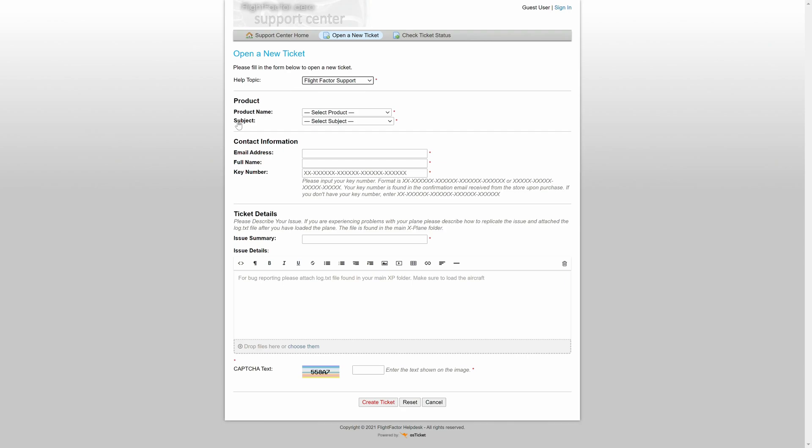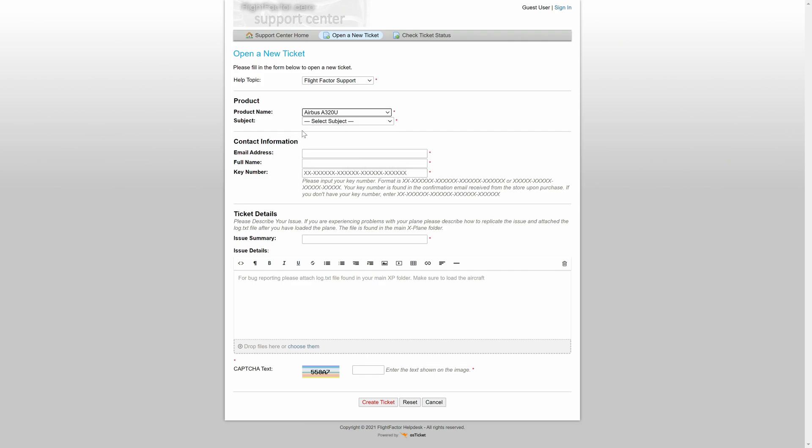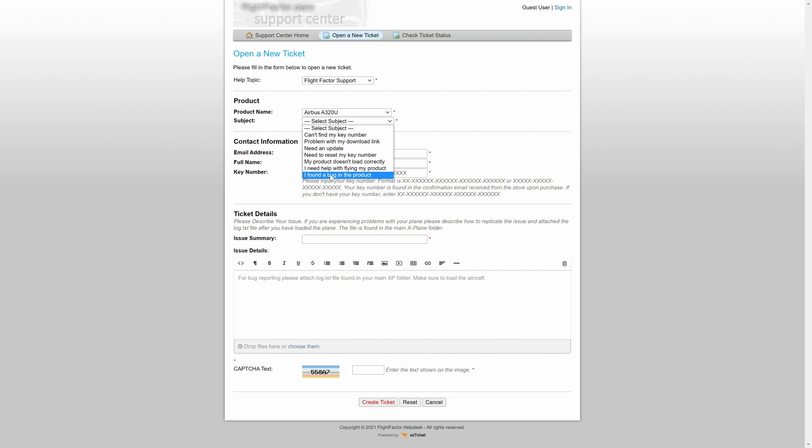Next, depending on what you select, you'll have to choose the product name as well as the subject. So self-explanatory again, I'm going to pretend that I have an issue with the A320 and here are the subjects.